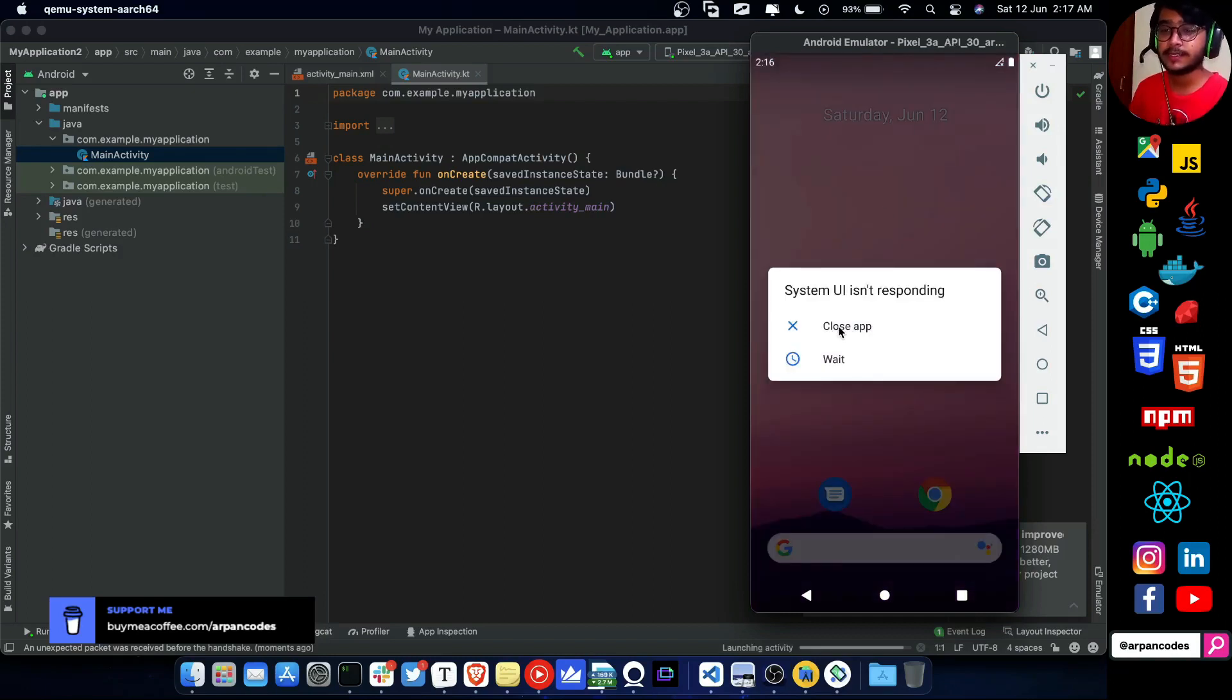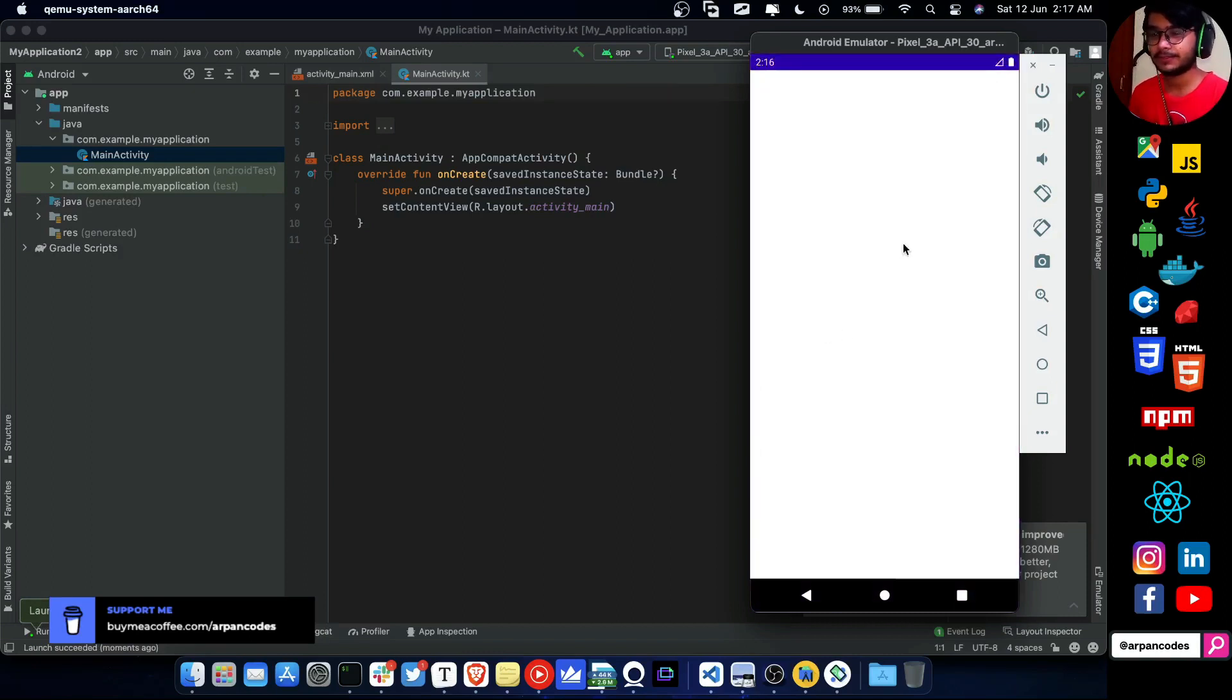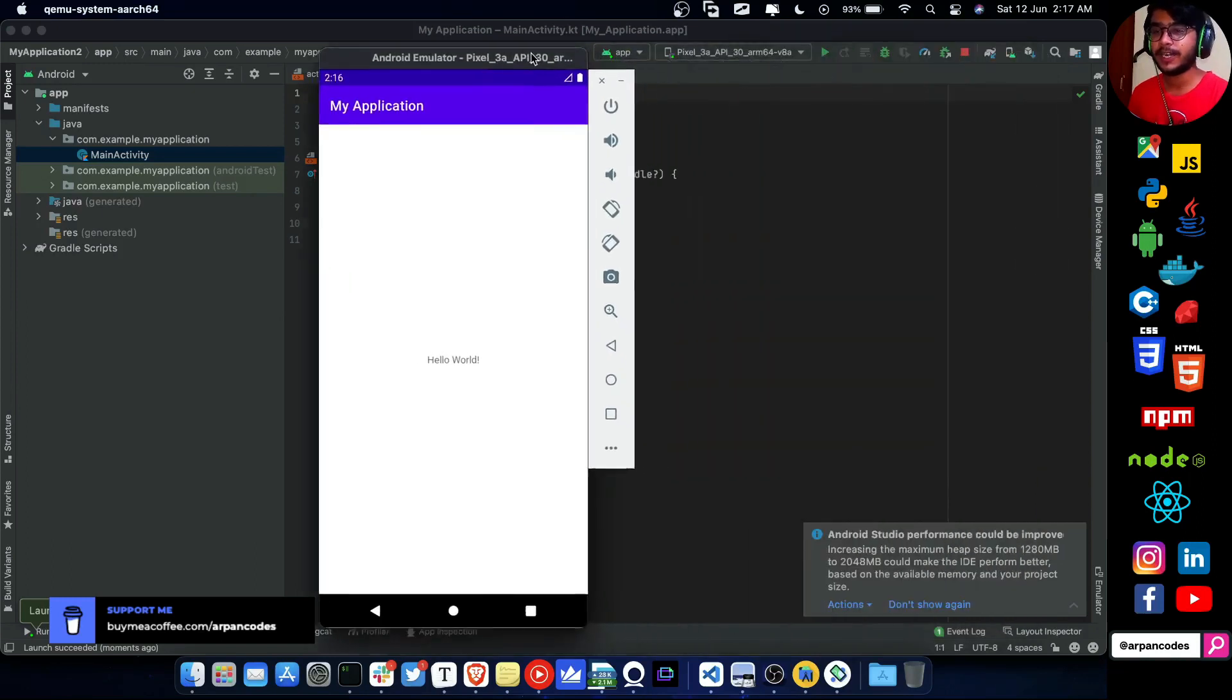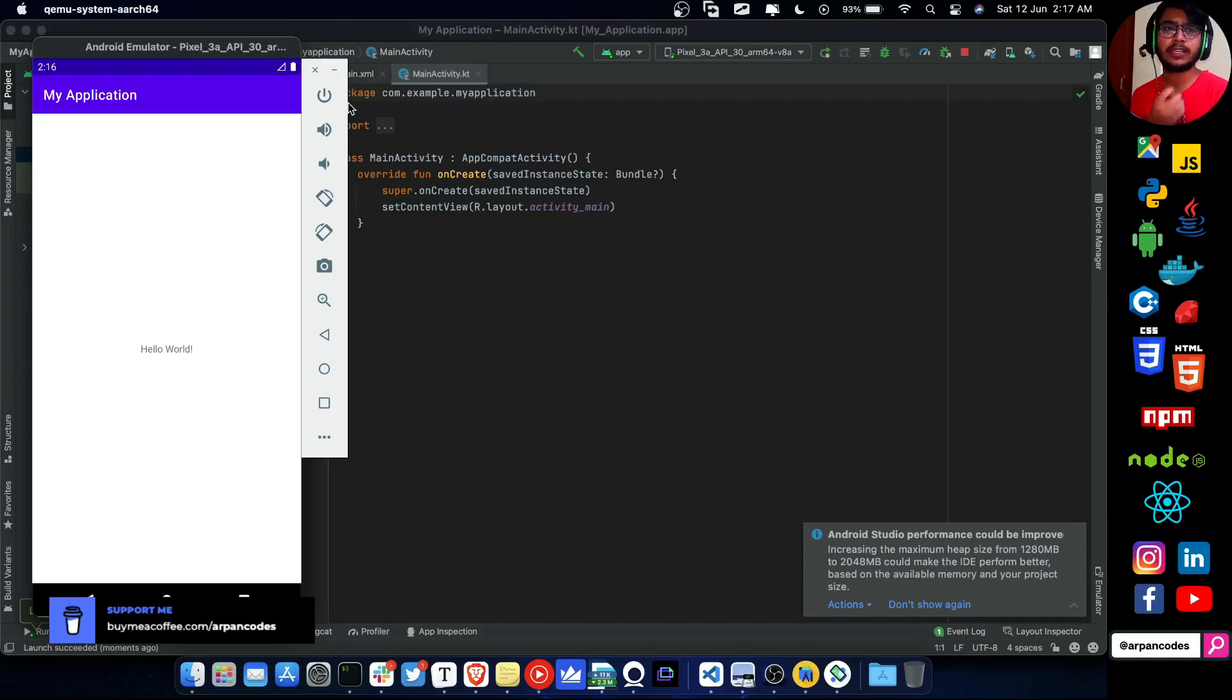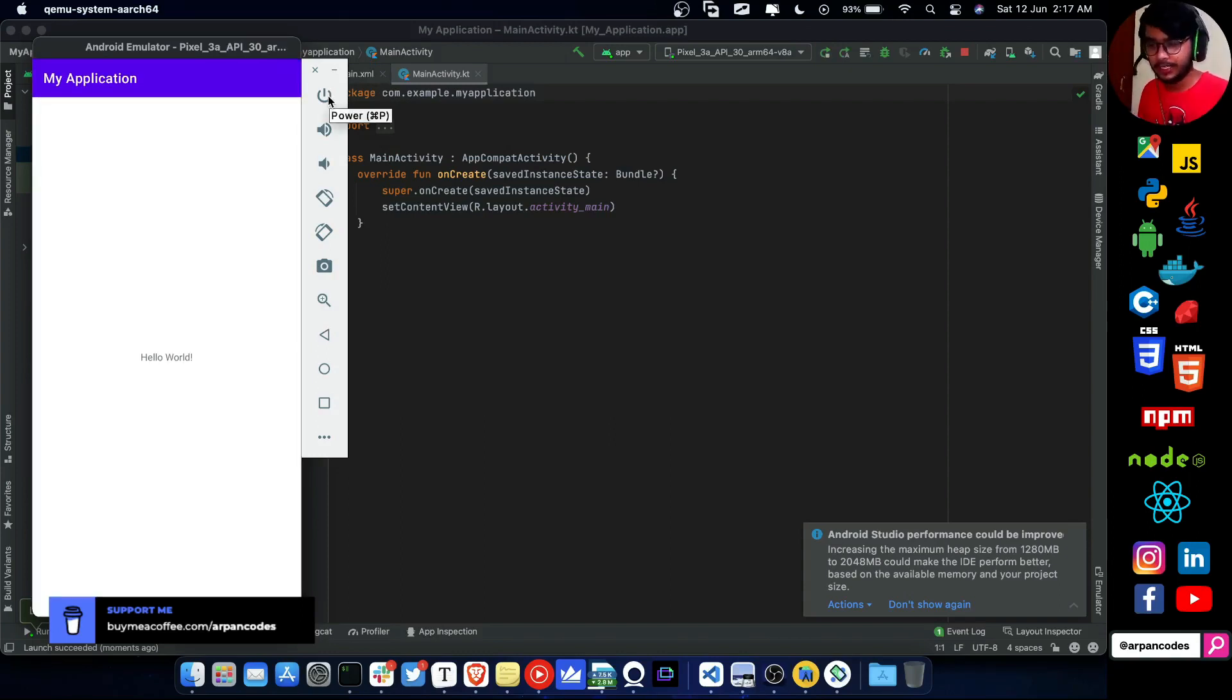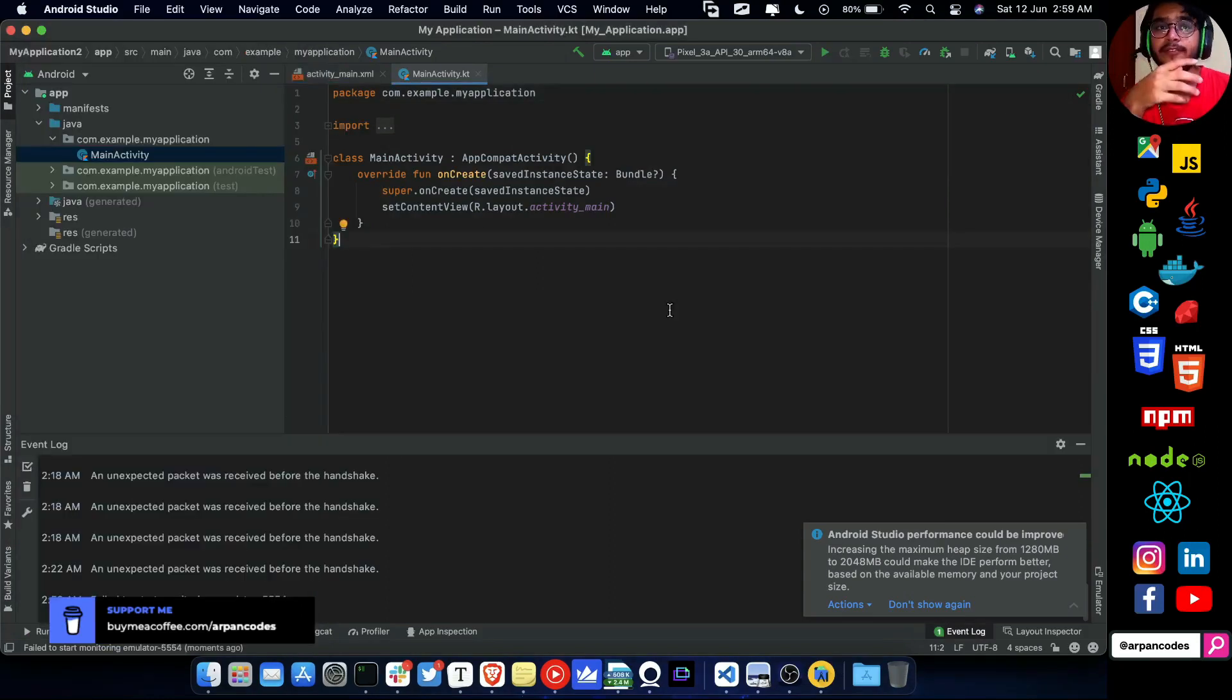System UI isn't responding. Wow. I'll close the app. It started responding. I don't know why it showed that. But I guess it started pretty quickly. I have tried it once on my Windows, it didn't work this fast.